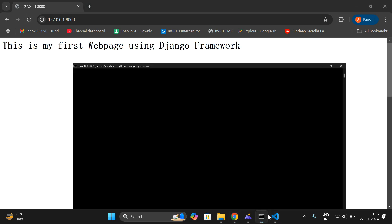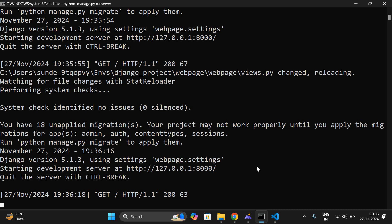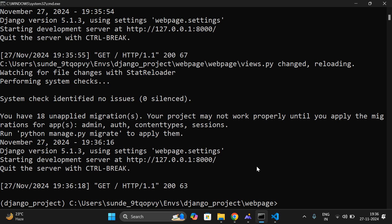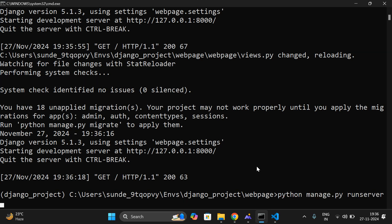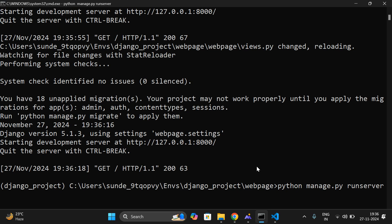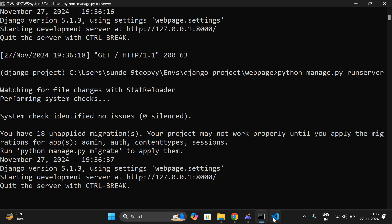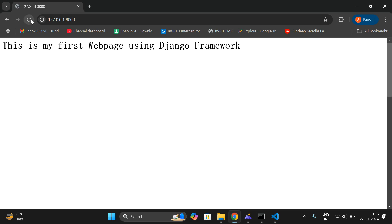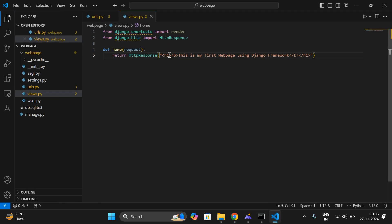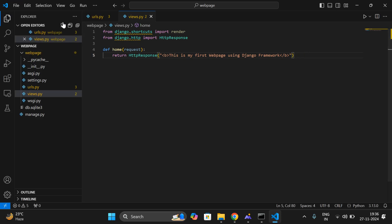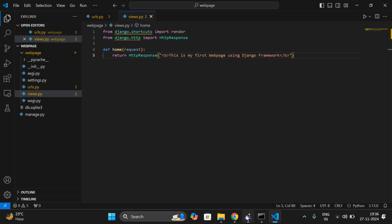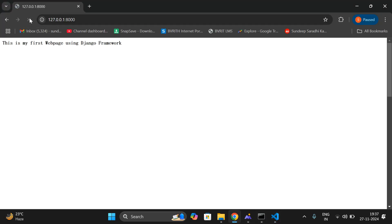If it is not working properly, just quit the server and restart. Use Ctrl+C to exit the server, and again run the server using 'python manage.py runserver'. Once again it will be restarted. Then go to the browser and you can verify. Remove the H1 tag and check — you'll see the bold text.